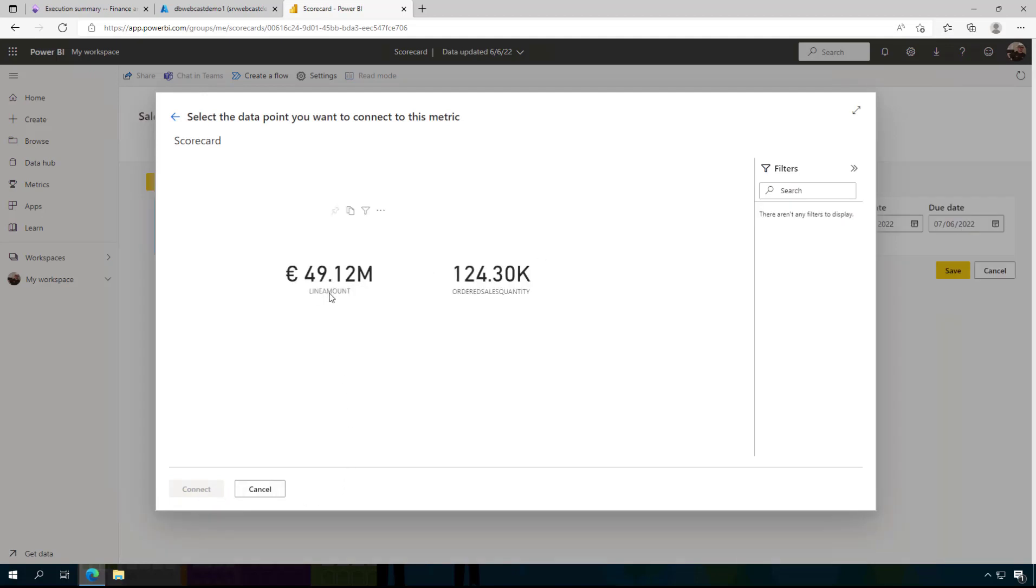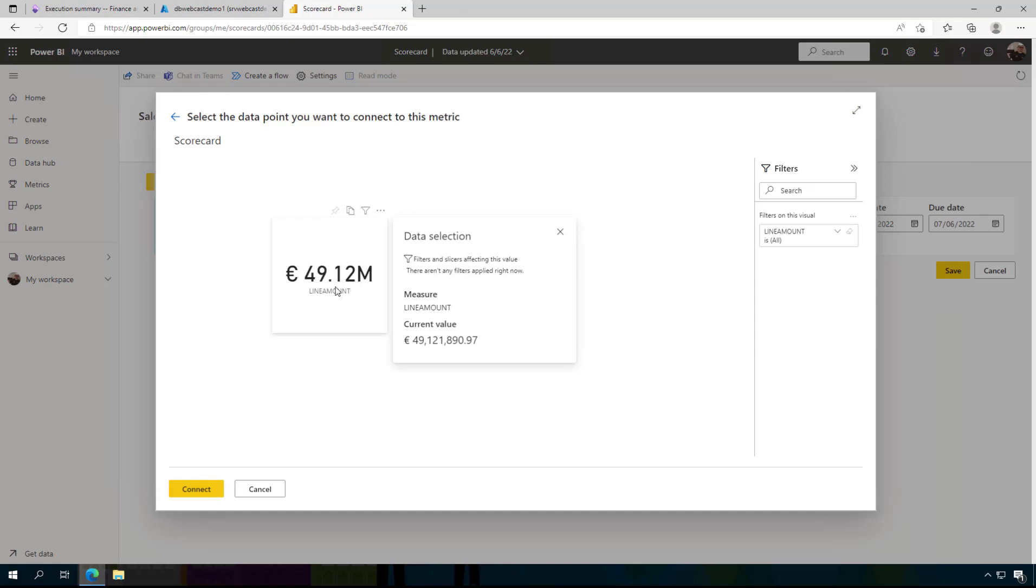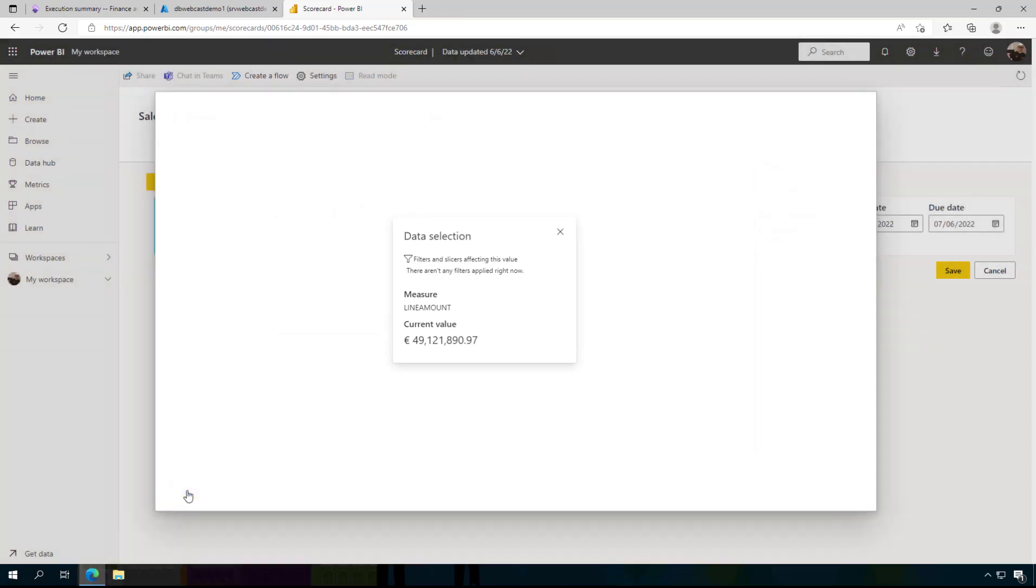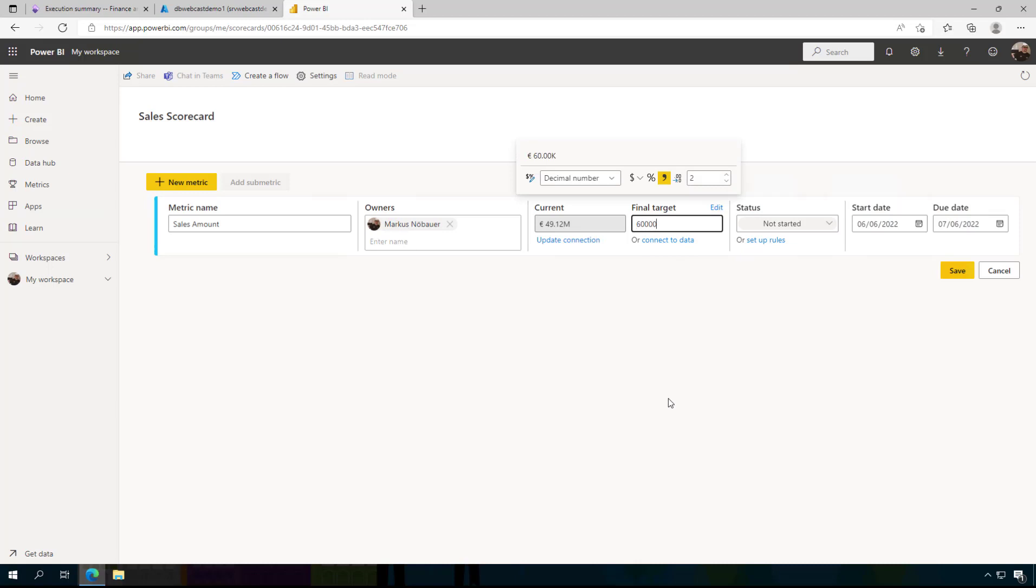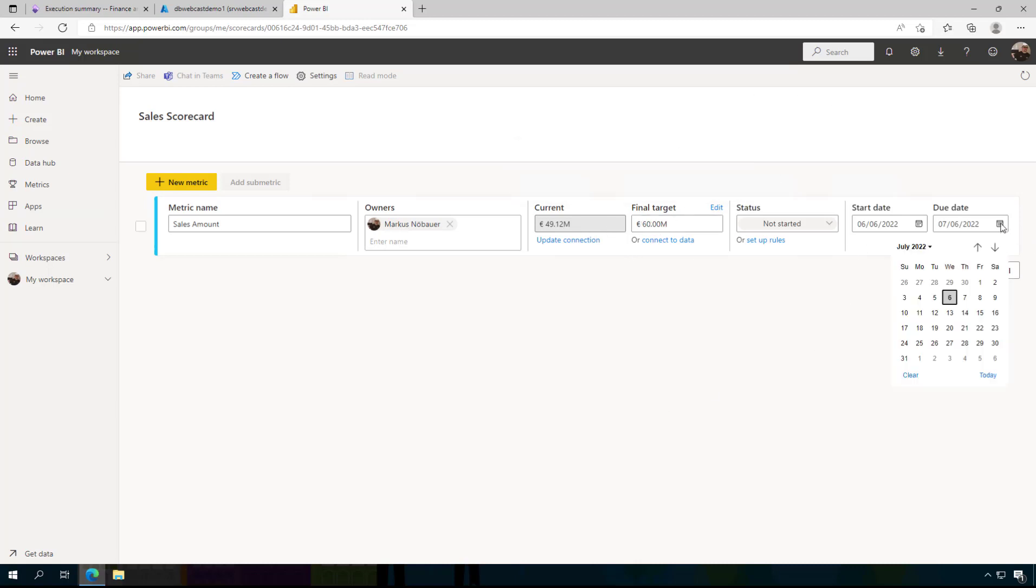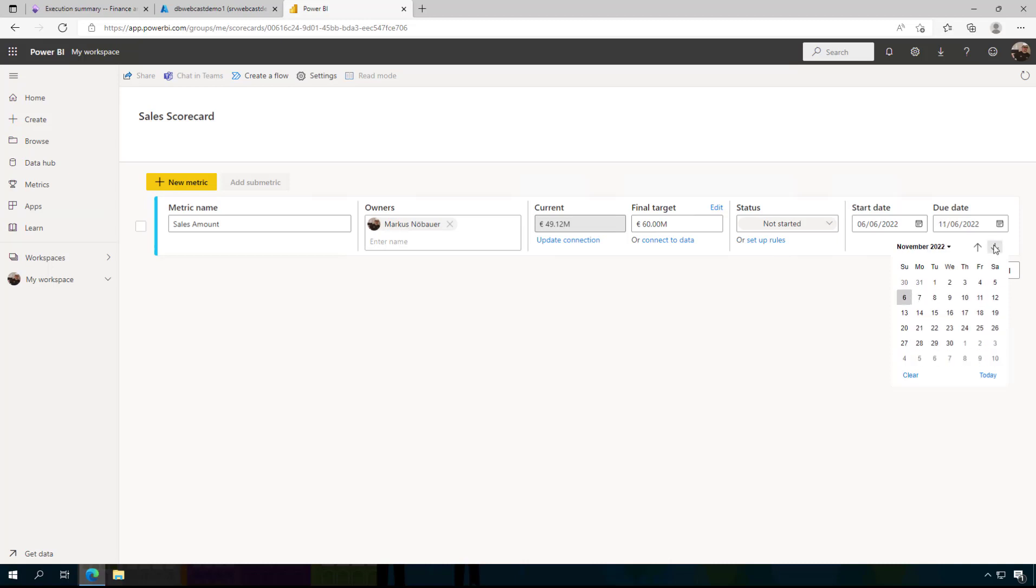So I am using my scorecard report here and I have to select this visual. So 49 million, this is my data. And I am connecting my scorecard to this value. And let's say the target value is, I don't know, 60 million. So a little bit to do here. And the due date is end of the year, for example.